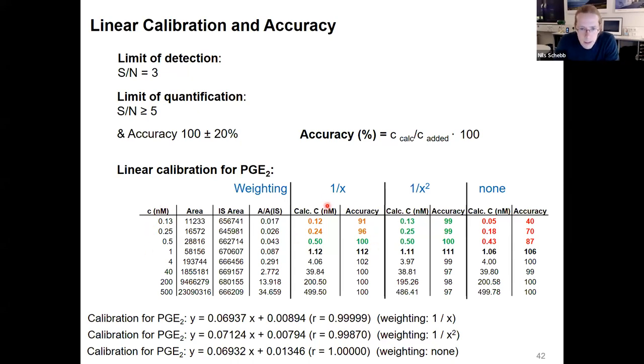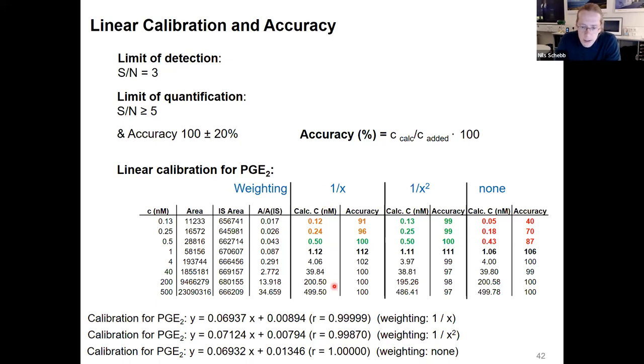This is an example for PGE2: if you don't use any weighting, the accuracy is really bad for low concentrations. But with the same data set, using correct weighting you can easily quantify down to 0.13 nanomolar. It's important to include this kind of data also in your manuscript so you can really show that your calibration works well.